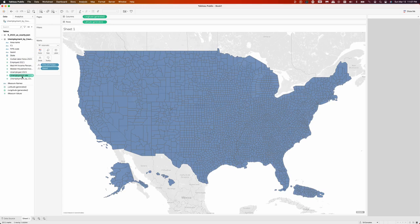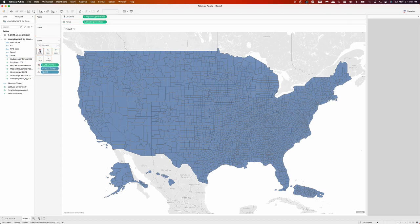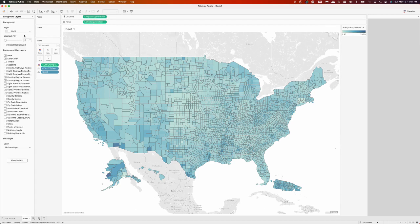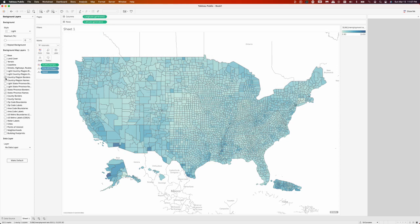Once we do that, we should immediately see a nice choropleth map. Now let's go back to the map layers and remove everything that's in the background. We simply open up map layers and go through and uncheck everything that's already checked. And once this is done, we should have a nice clean choropleth map.